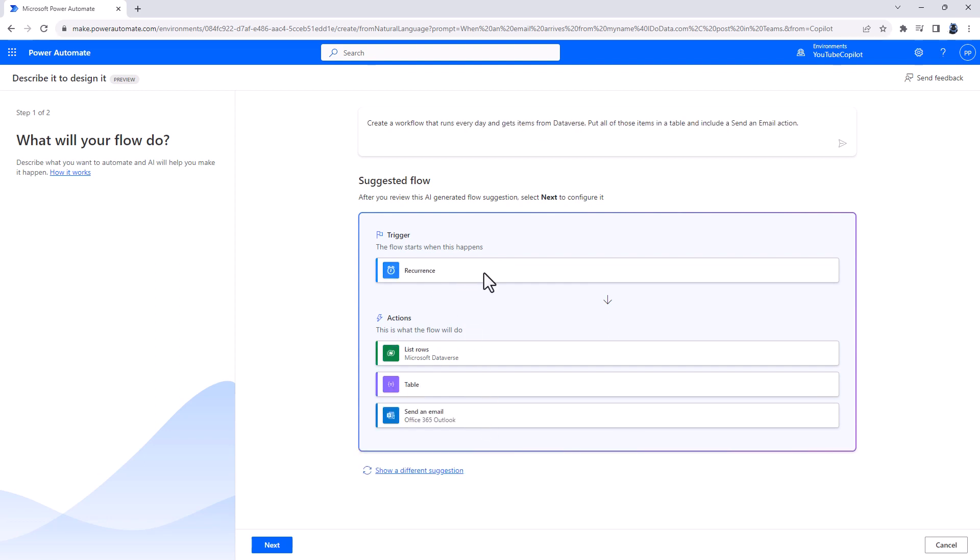Create a workflow that runs every day and gets items from the Dataverse. Put all of these items in a table and include a send an email action.